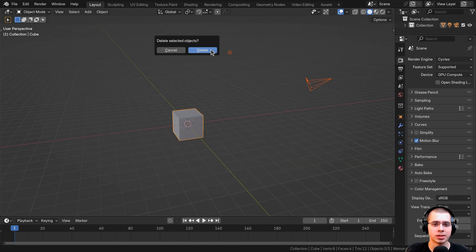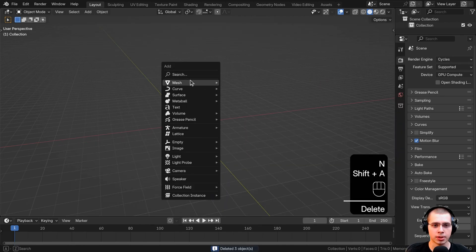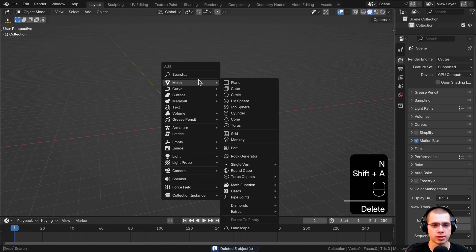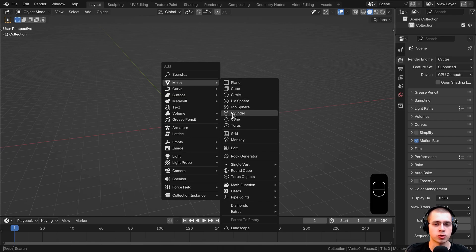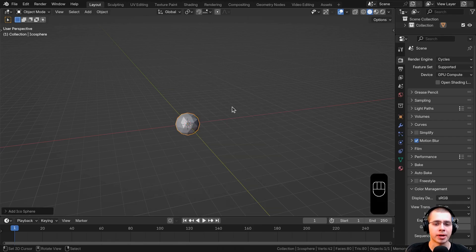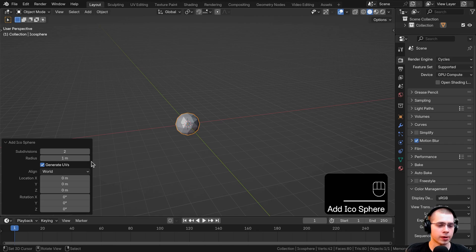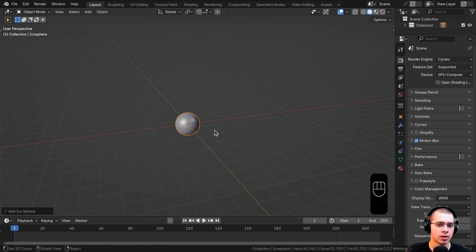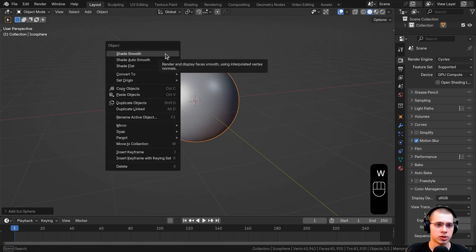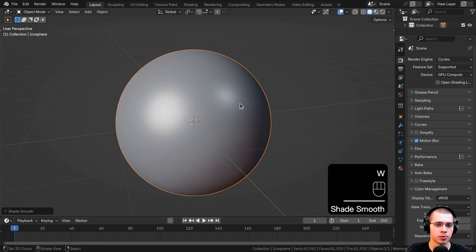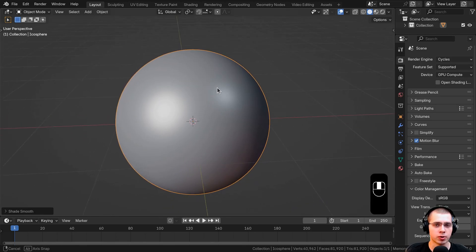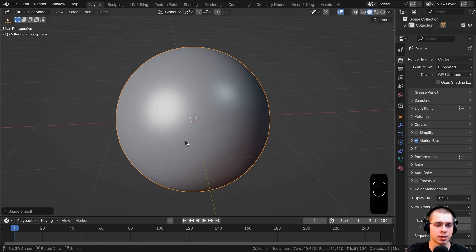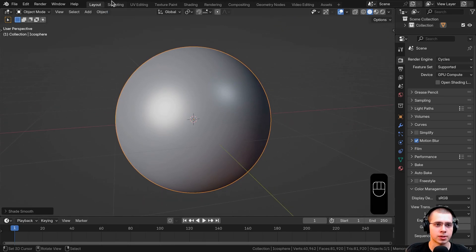I'm going to delete everything, go to the add menu, and just to preview the sculpting brushes as we're creating them, I'll add an icosphere. On the icosphere settings, I'm going to turn the subdivision really high up to like a seven so it's pretty detailed, and then I'll shade the object smooth. I'm using this so we can preview our sculpting brushes and actually try sculpting them on this object.